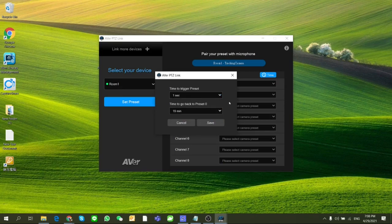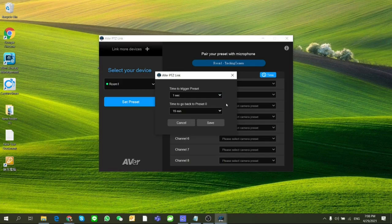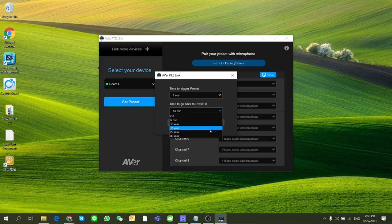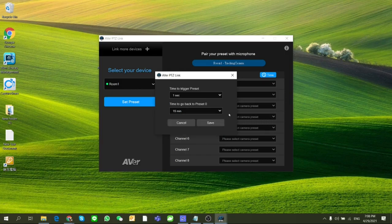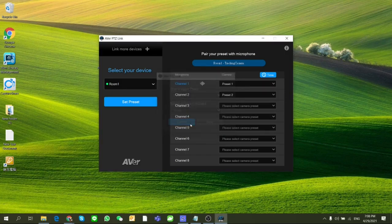Second, time to go back to preset 0. That is when you finish your meeting and no channel is detected, how long you'd prefer your camera to go back to preset points like preset 0.